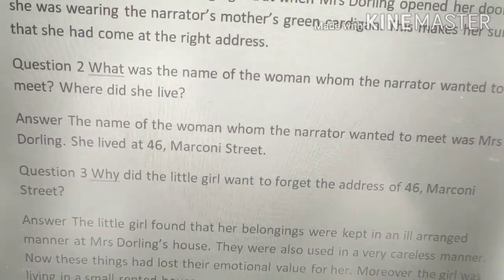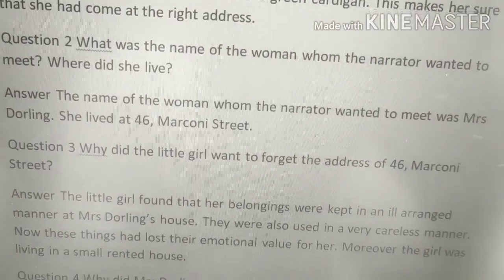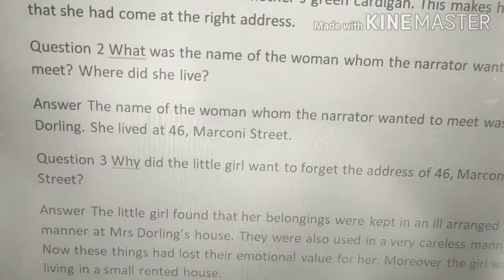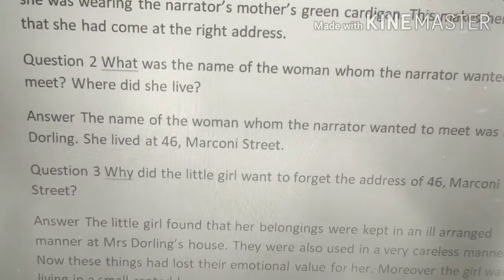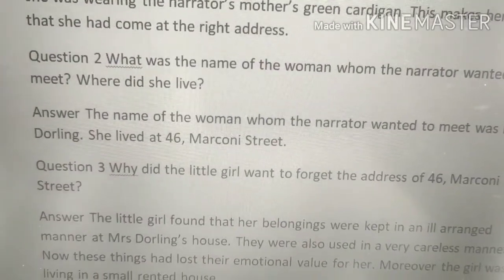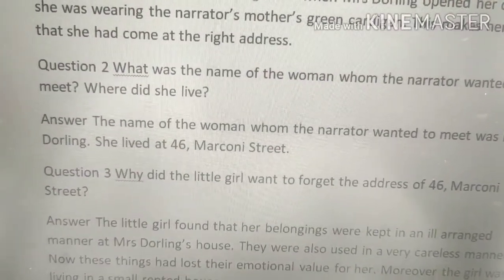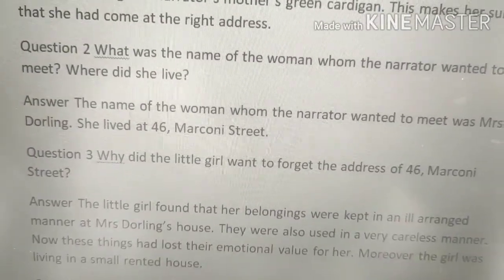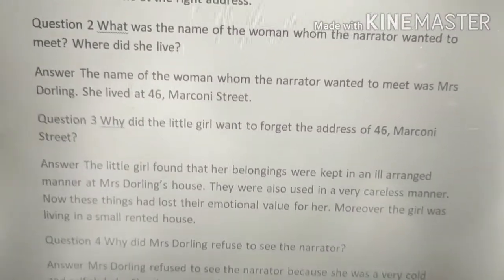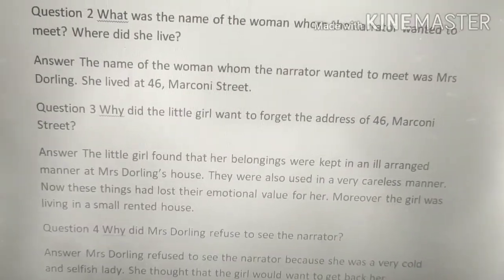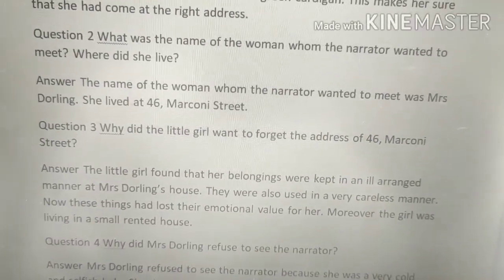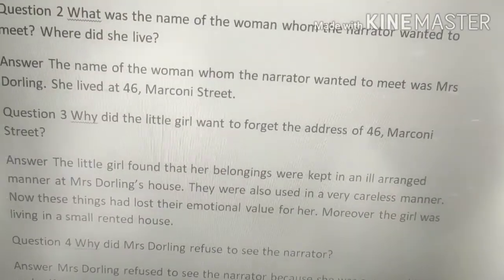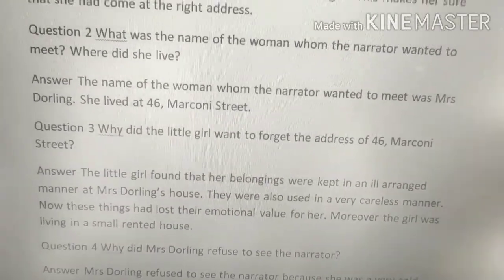Question number two: What was the name of the woman whom the narrator wanted to meet? The answer is Mrs. Darling. So Mrs. Darling is the name of the woman whom the narrator wanted to meet.